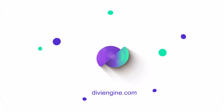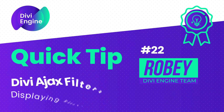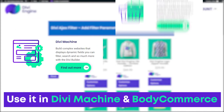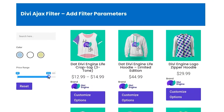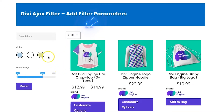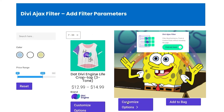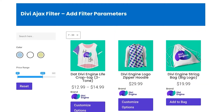Hey guys, Roby here with another Divi Engine quick tip using our Divi Ajax Filters plugin. You can also use this tip in both Divi Machine and Divi Commerce, as we've included it in both those plugins. Adding these convenient filter parameters as you filter through your posts, products, or whatever post type you choose is super simple using Divi Ajax Filters. Users love this type of interaction, so let's take a look at how to add them to your sites.